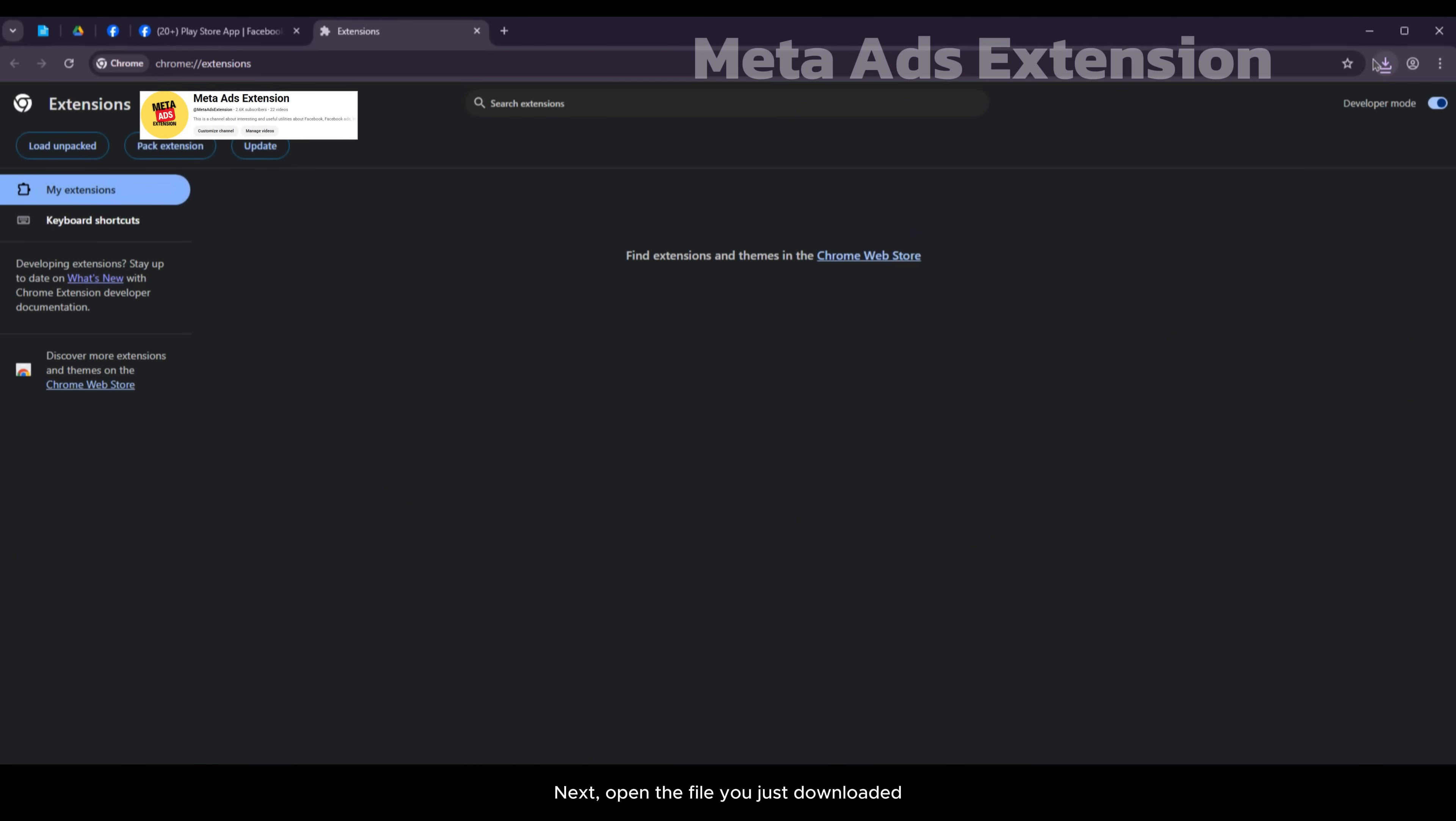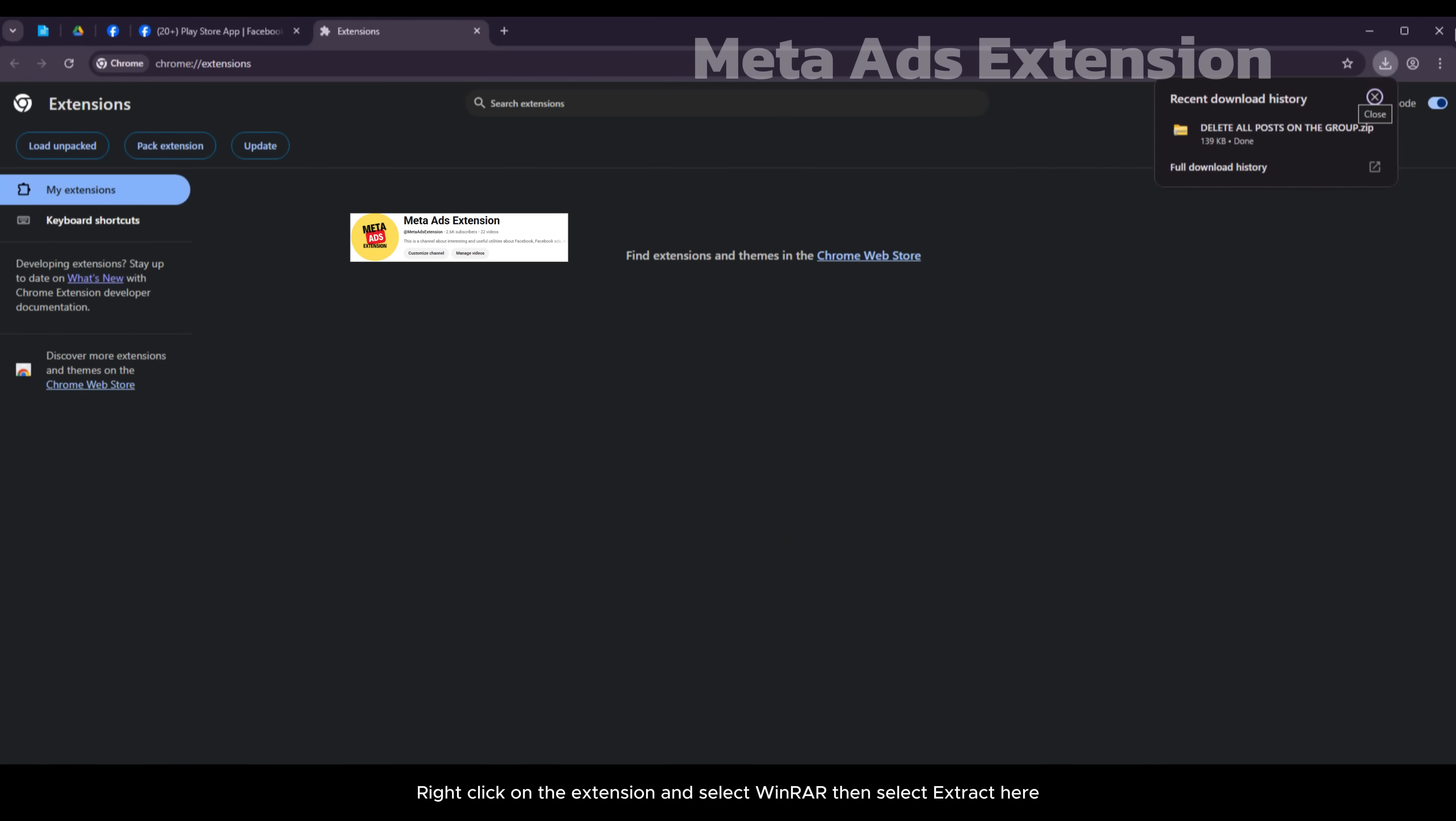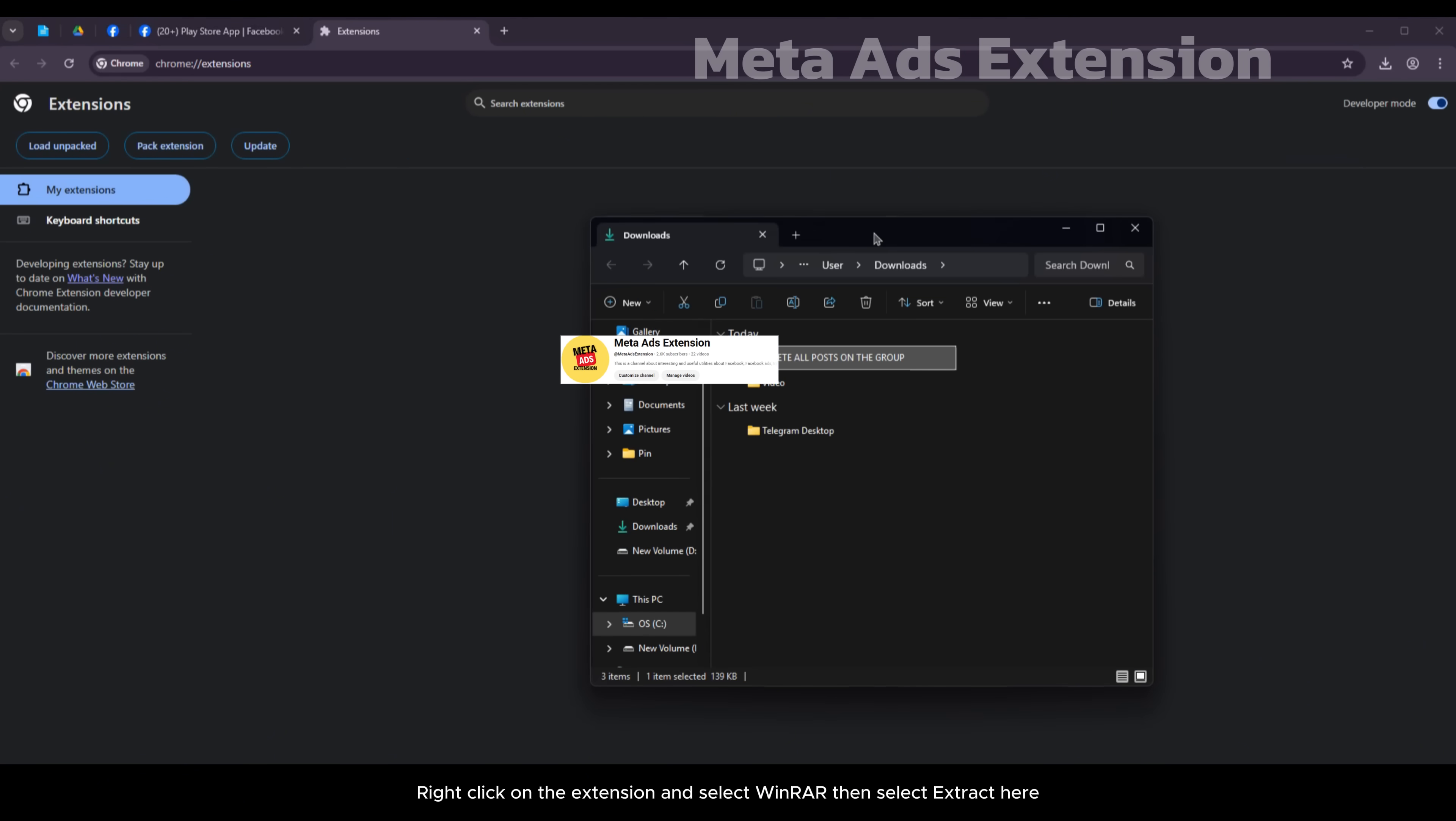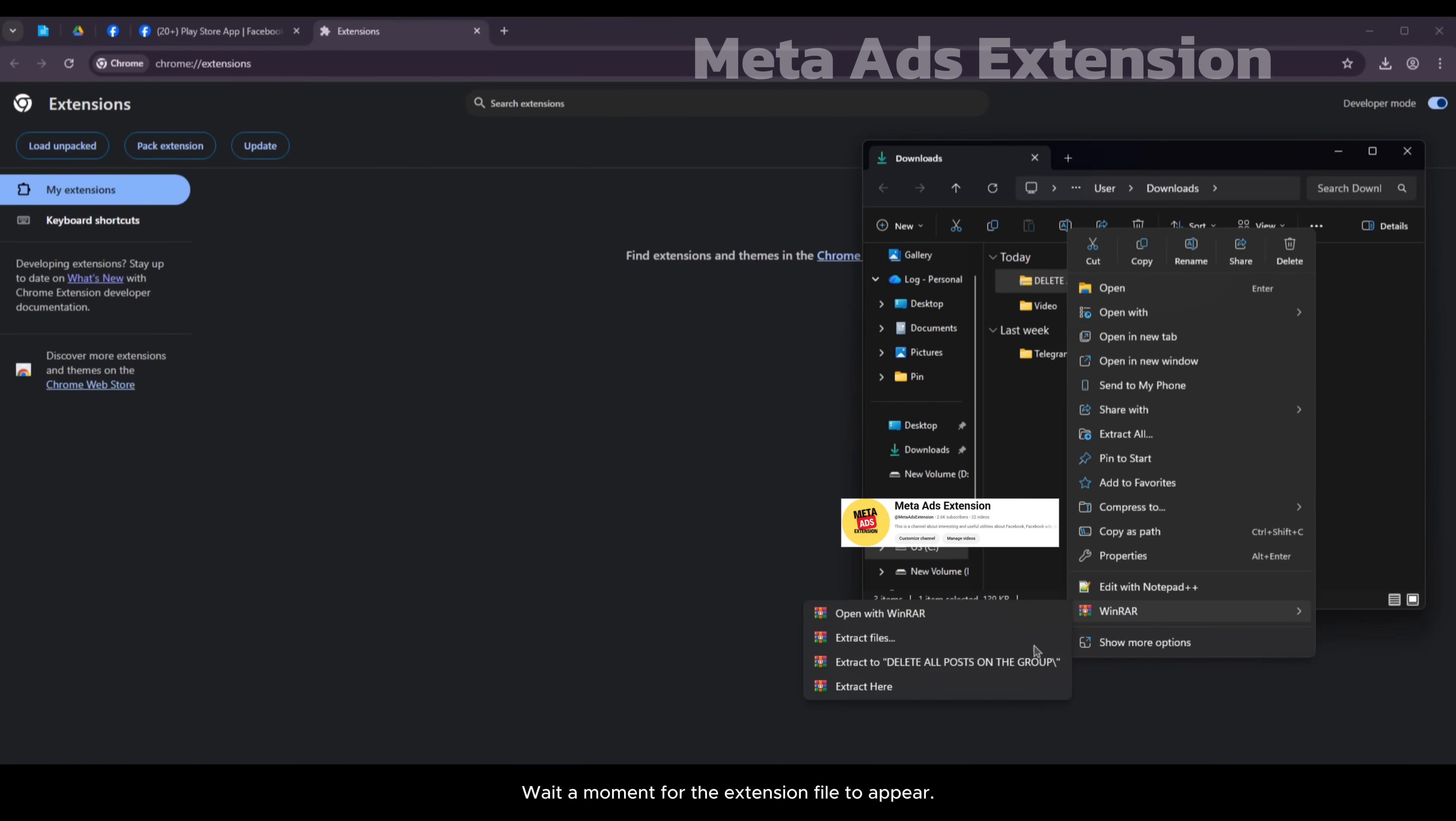Next, open the file you just downloaded. Right-click on the extension and select WinRAR, then select extract here. Wait a moment for the extension file to appear.